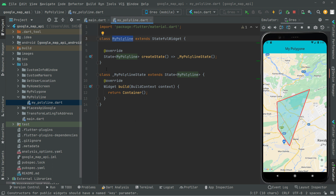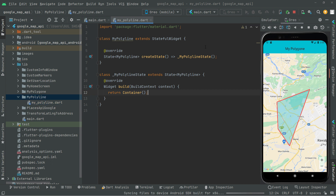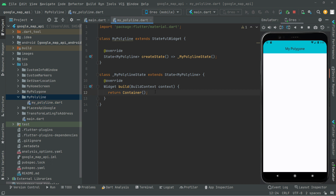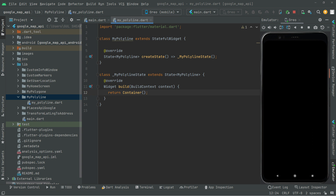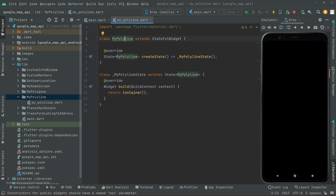Let's go to the my_polyline.dart file and reload the app. For now there's a totally empty screen because in MyPolyline we just have an empty container. The first thing we'll do is integrate the Google Map - you guys already know how to do that but I'll show you from the start.